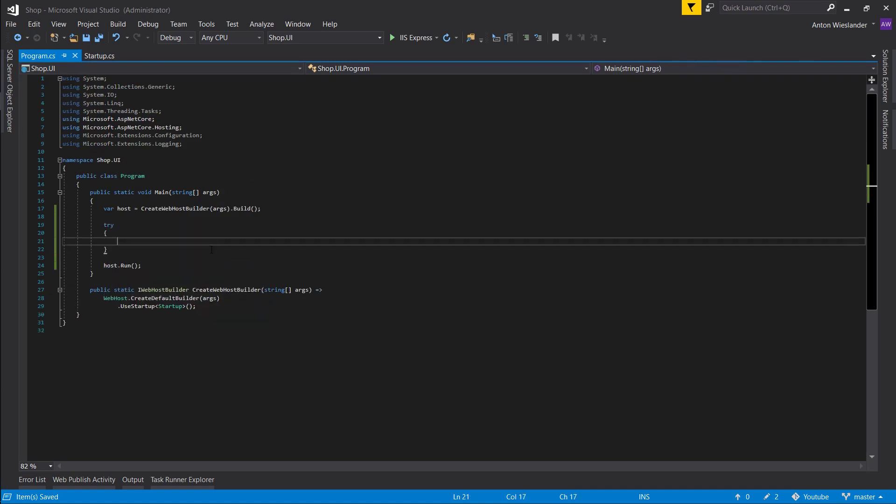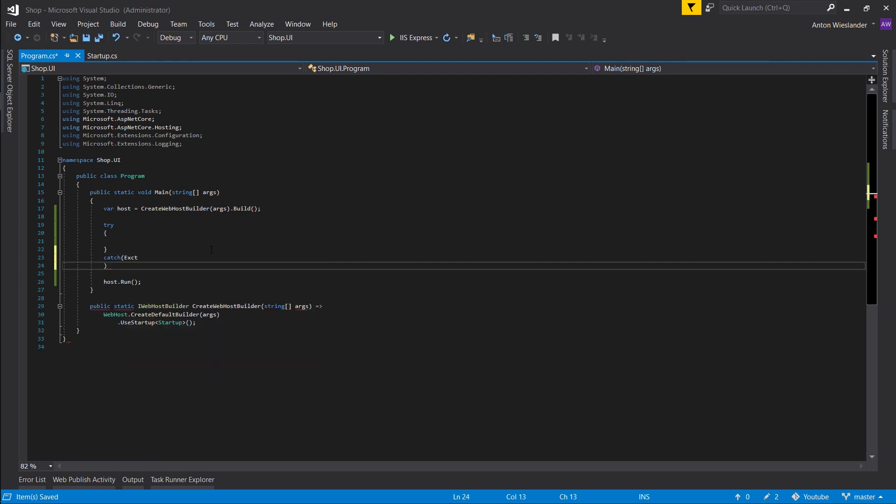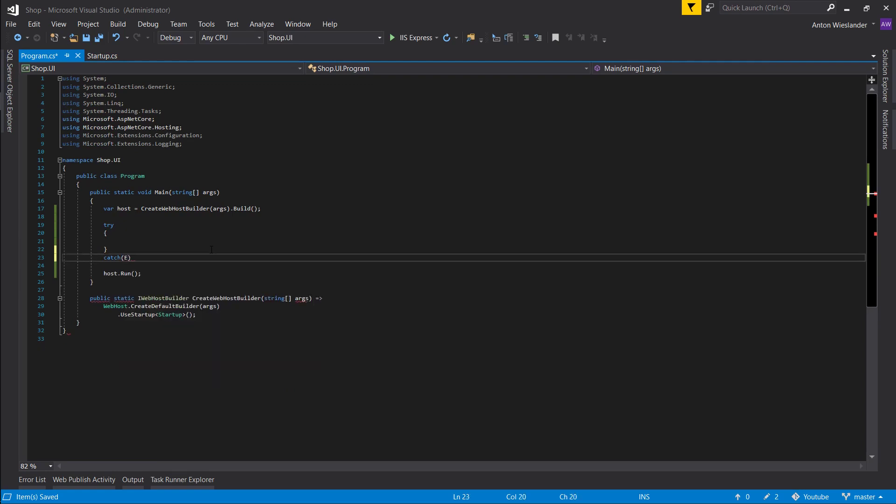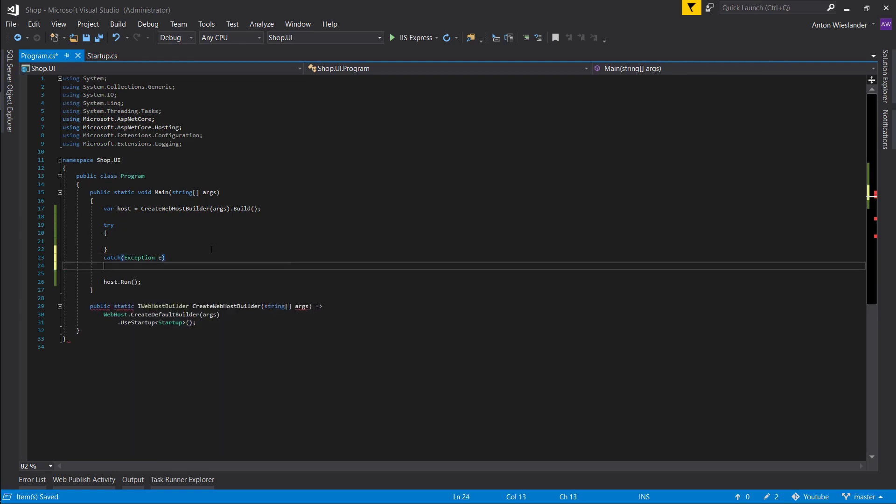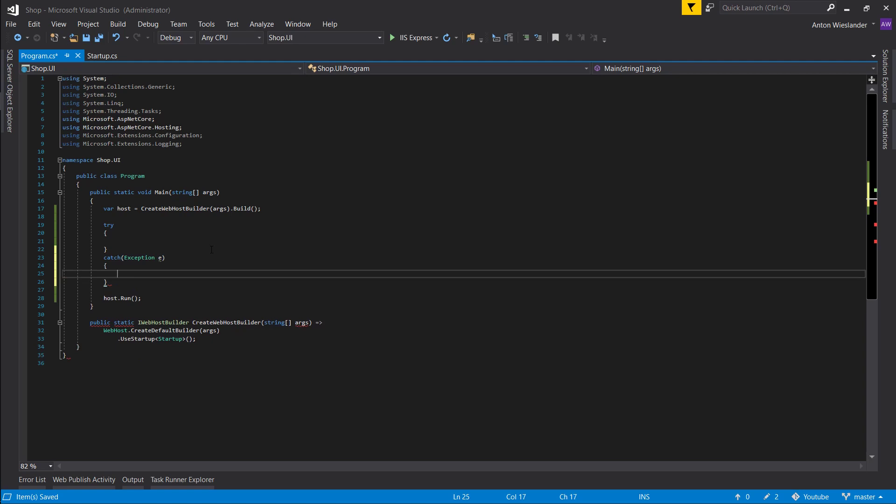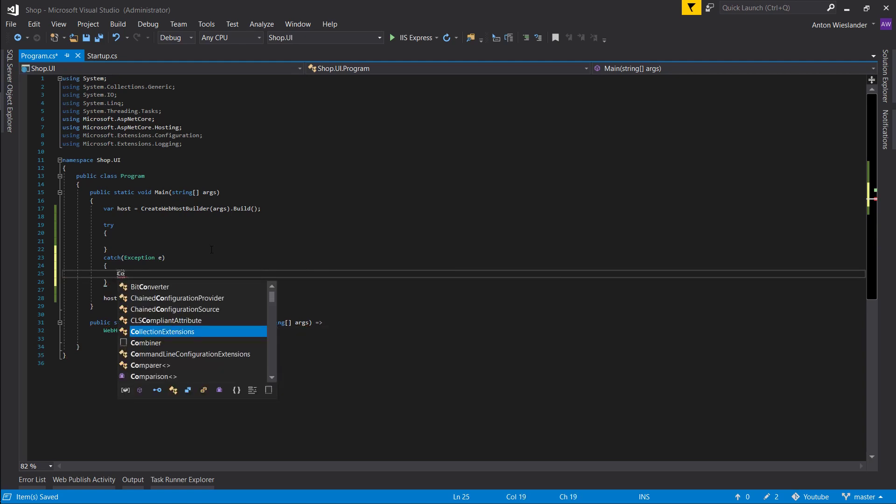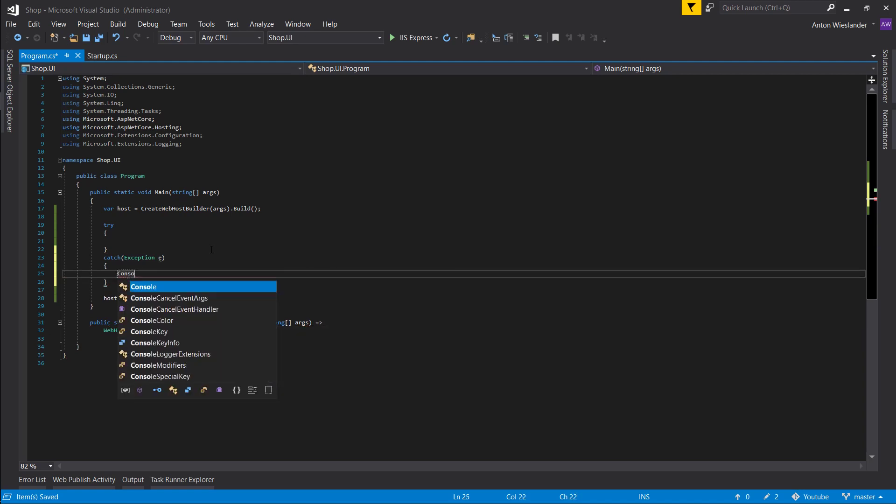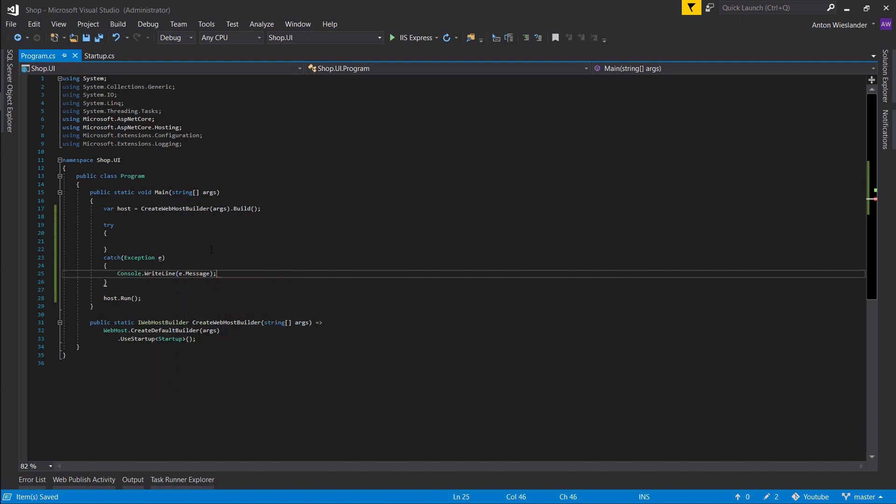Let's create a try-catch block so if this fails we still want to run our application. Let's just go to console and write line and output our message.